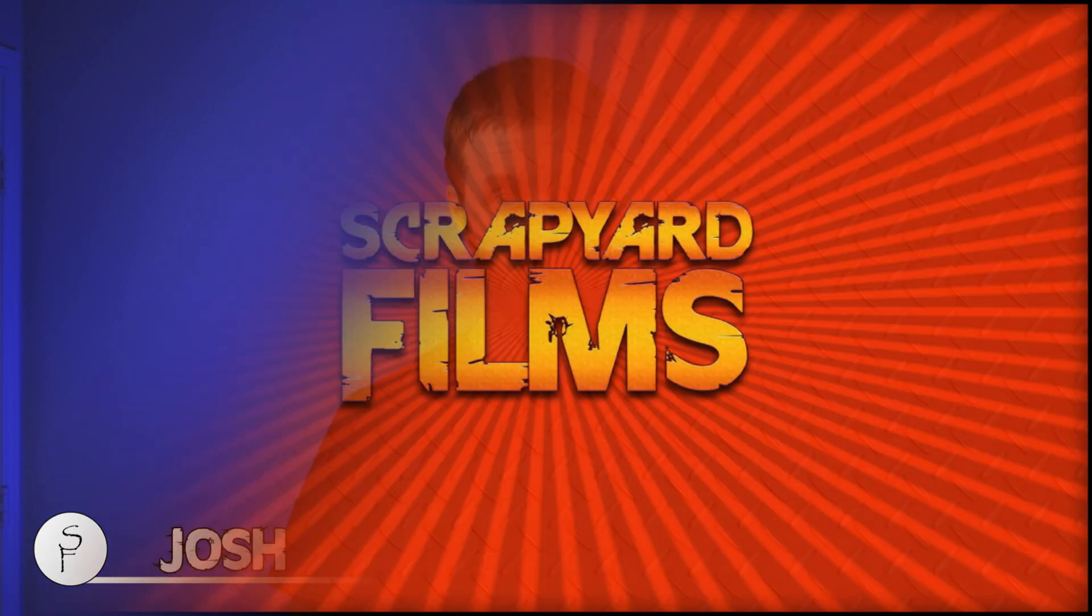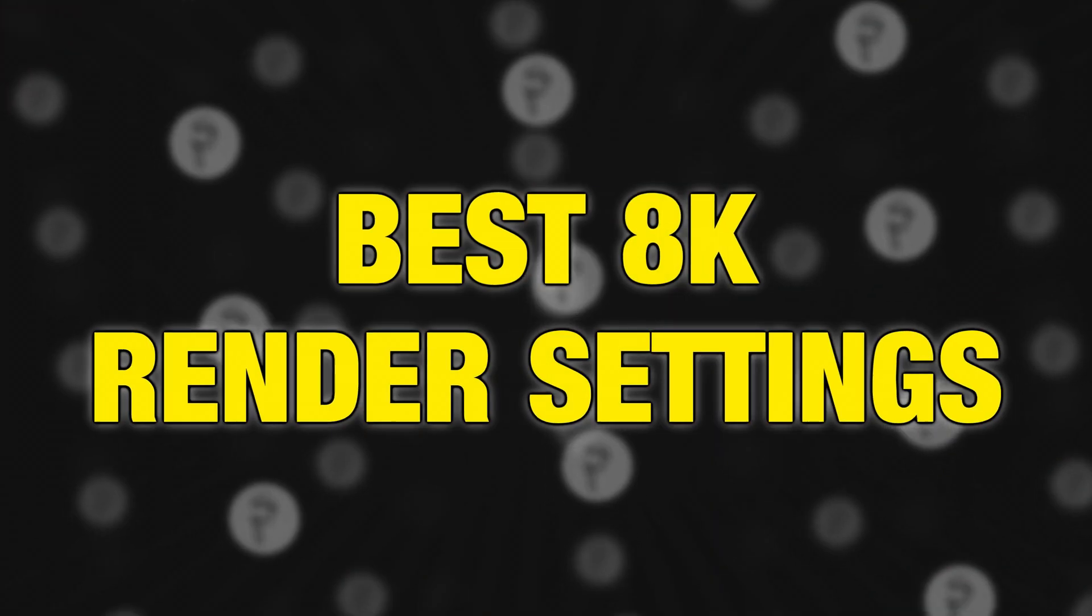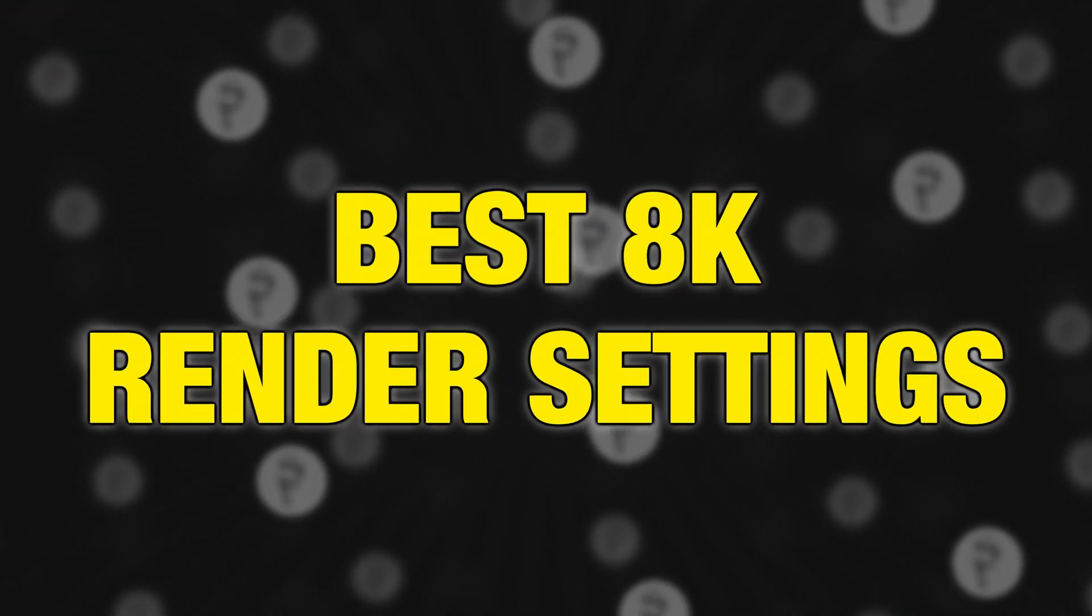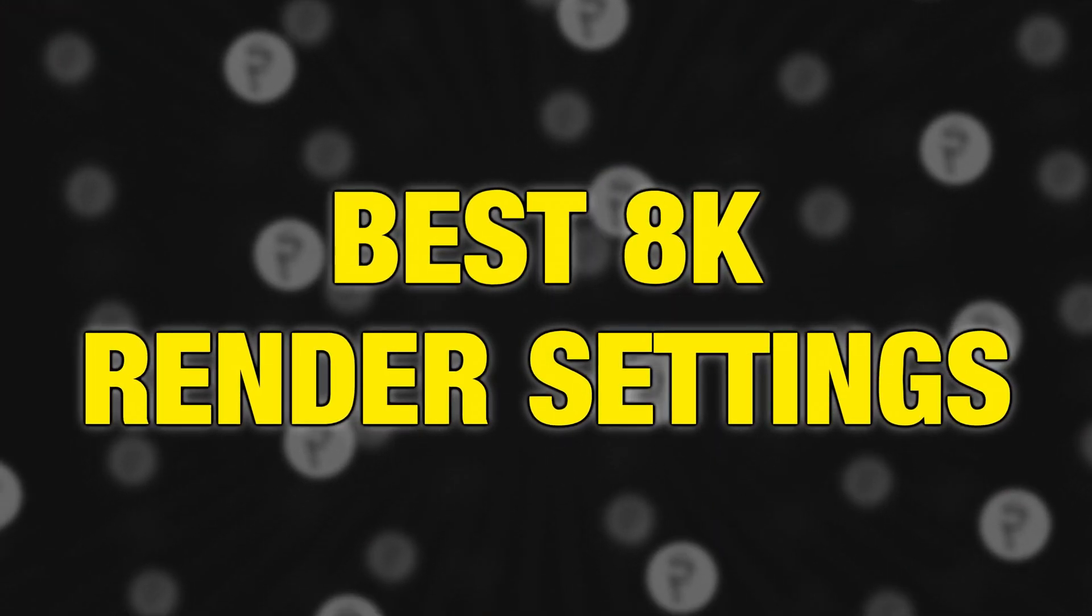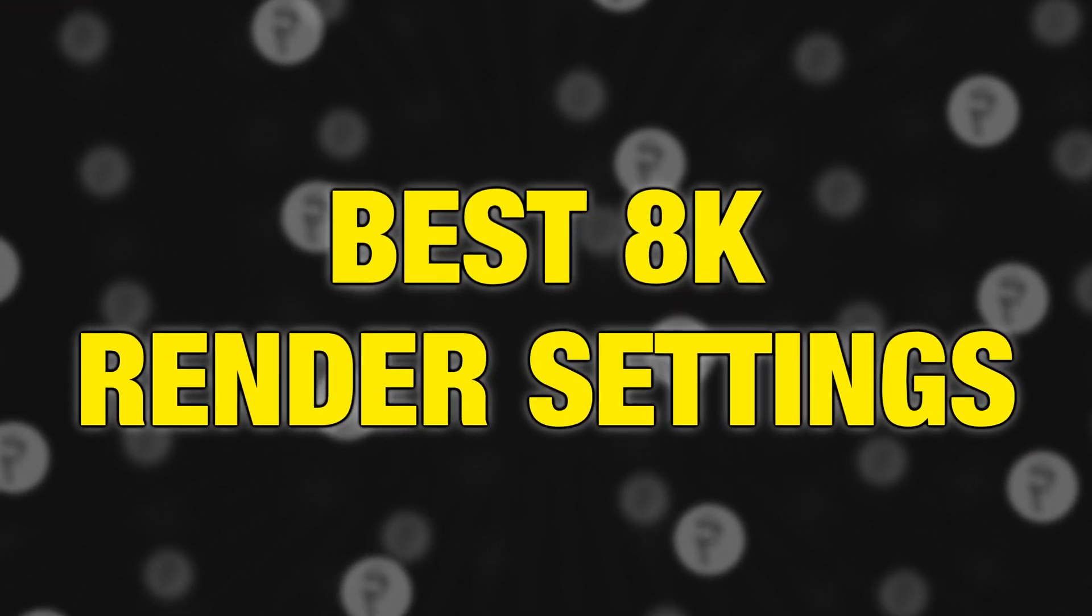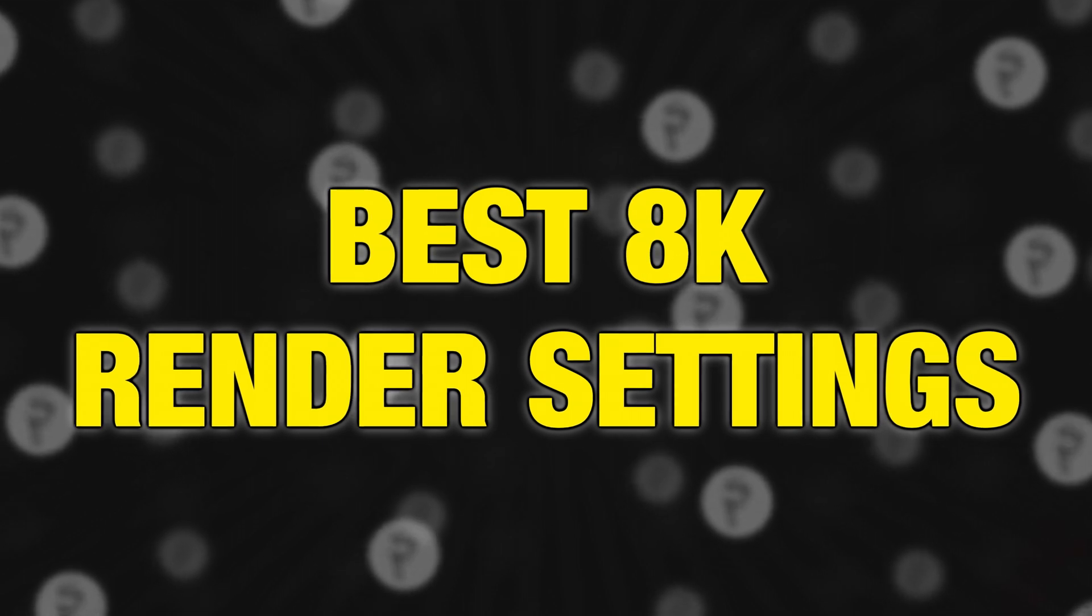Hey everybody, what's going on? Josh here with Scrapyard Films, and today I got another Vegas Pro 18 tutorial for you. We're going to be learning about the best 8K render settings for YouTube. Just in case you didn't know, Vegas Pro is included in Vegas Post, which is a post-production software suite that includes Vegas Pro, Vegas Effects, and Vegas Image. All the affiliate links and information will be posted in the description below, so let's go ahead and jump right into Vegas.